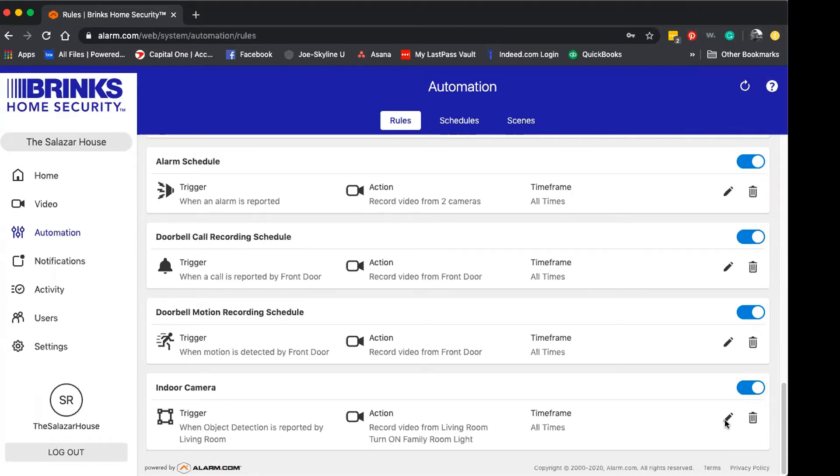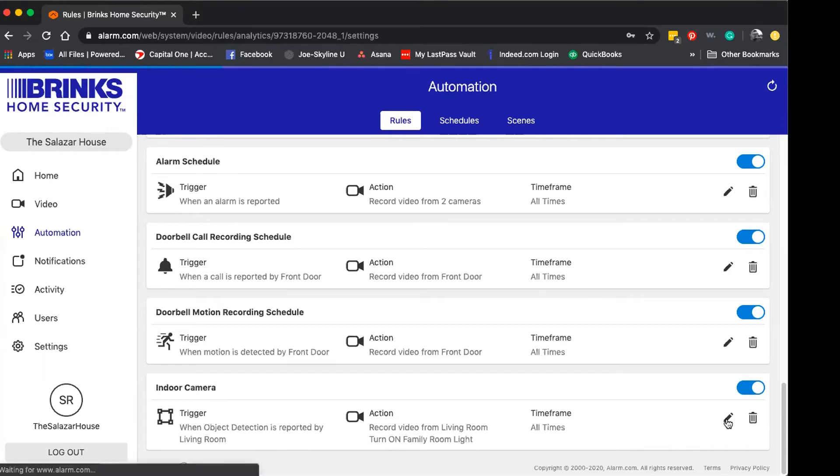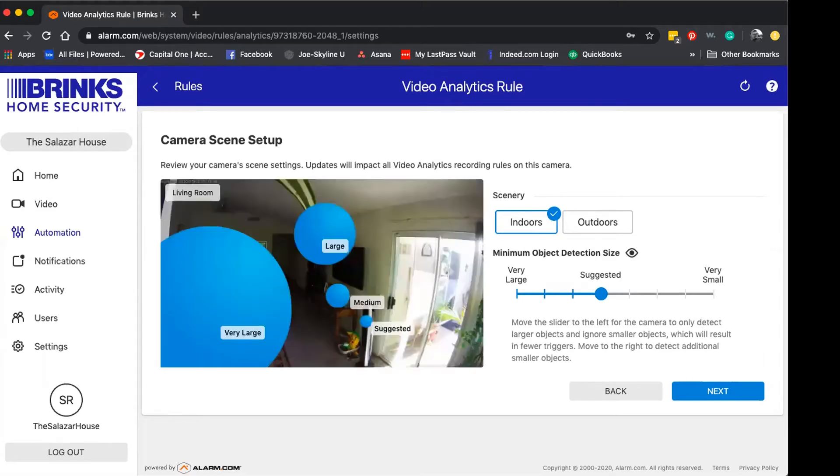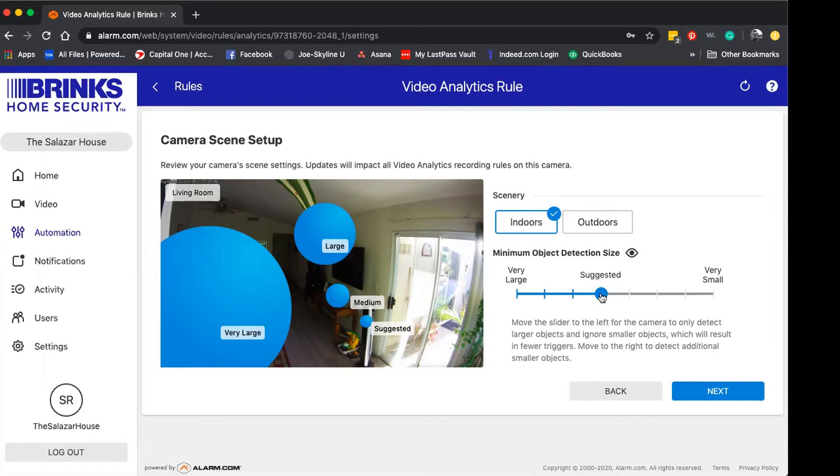For this purpose we're going to go ahead and edit the indoor camera. You're just going to press that little pencil icon and it's going to utilize your Wi-Fi to establish that preview view. This is an indoor camera so we're going to leave the scenery indoors and we're going to leave the size object as suggested and hit next.